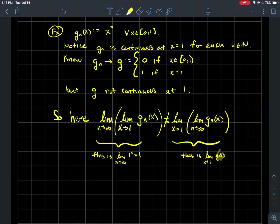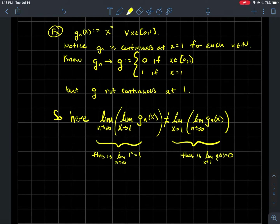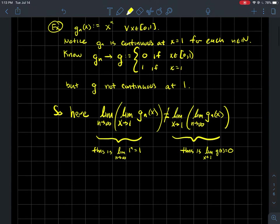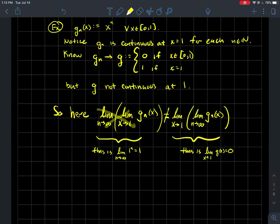As x tends to one, x is not one, so g would be zero for all those values. The limit as x tends to one of g is zero, and that's a problem because the output at one is actually one, not zero — so g is not continuous. I get two different answers depending on the order of limits. So if your sequence of functions converges pointwise, you cannot in general expect continuity to transfer to the limit function.